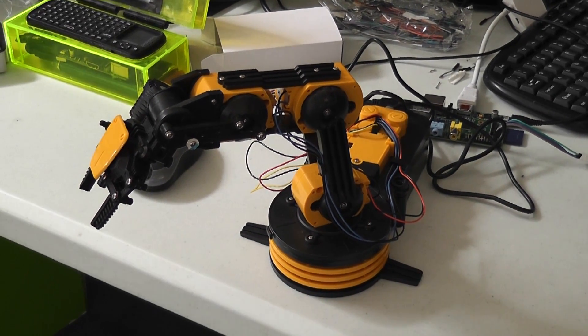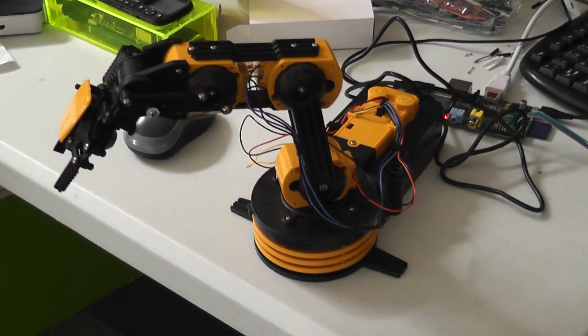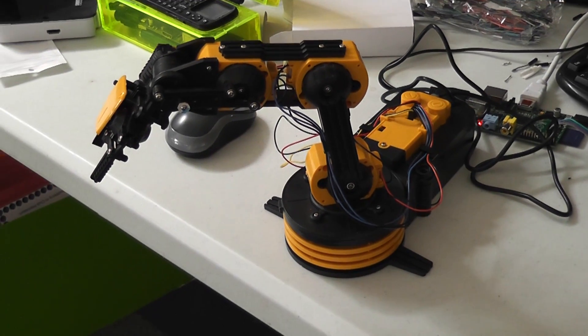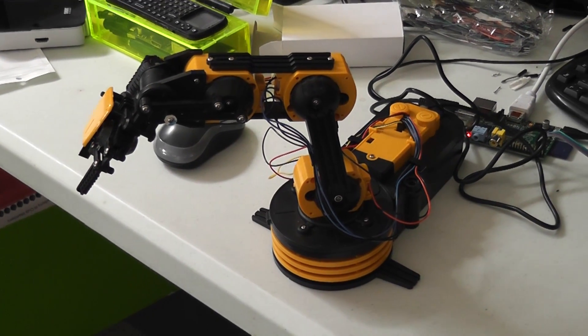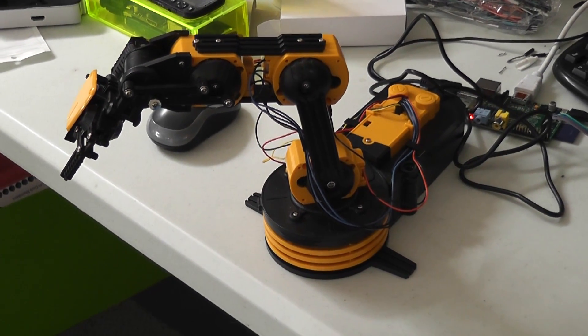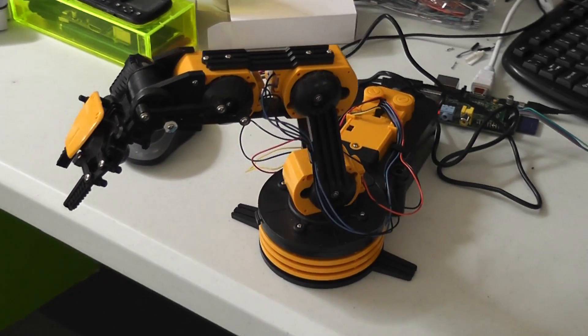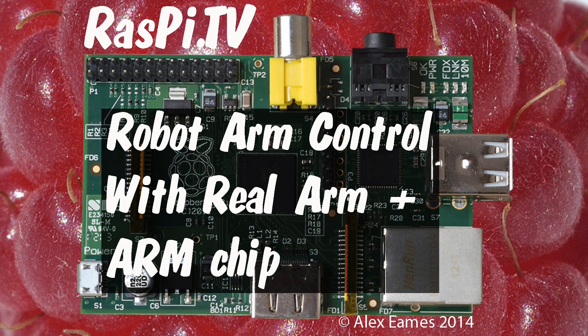Excellent. Nice. Brilliant. Great. Thank you very much. This was Alex Eames for raspi.tv. Thank you for watching.